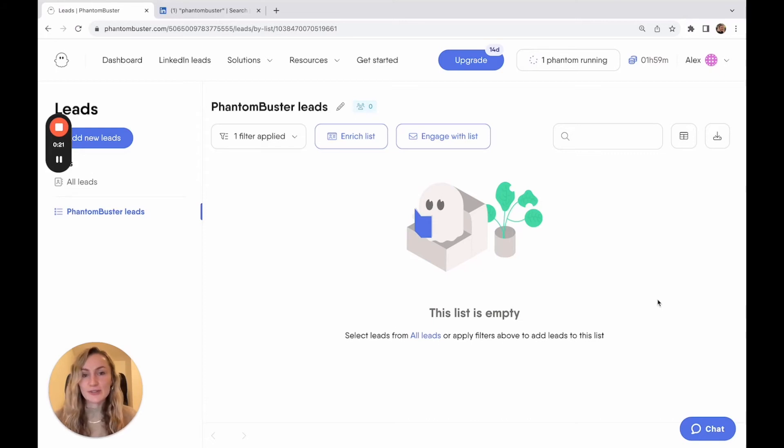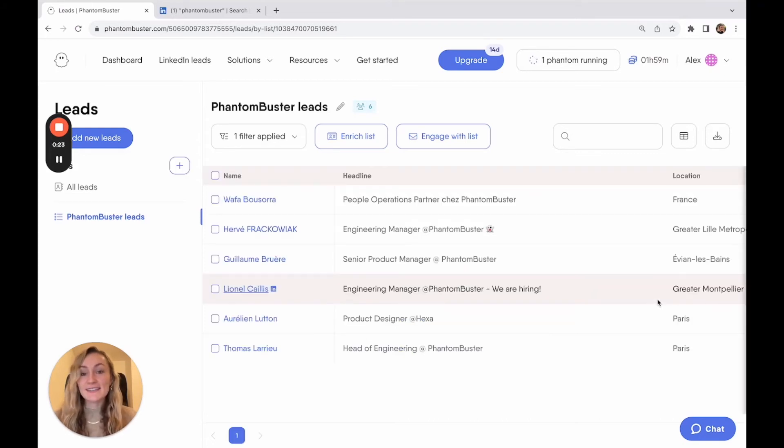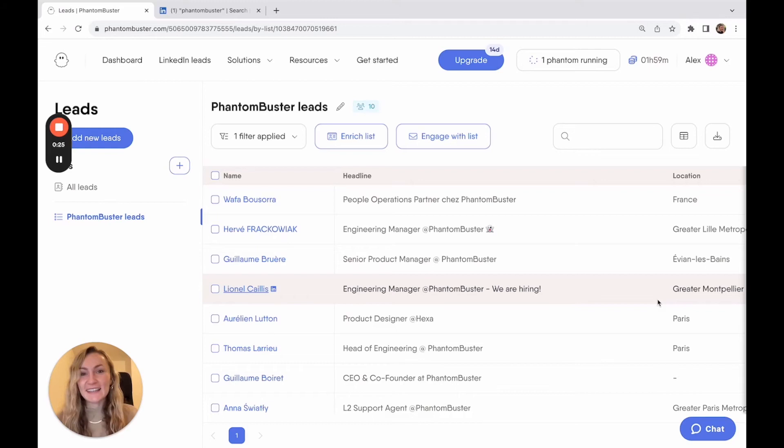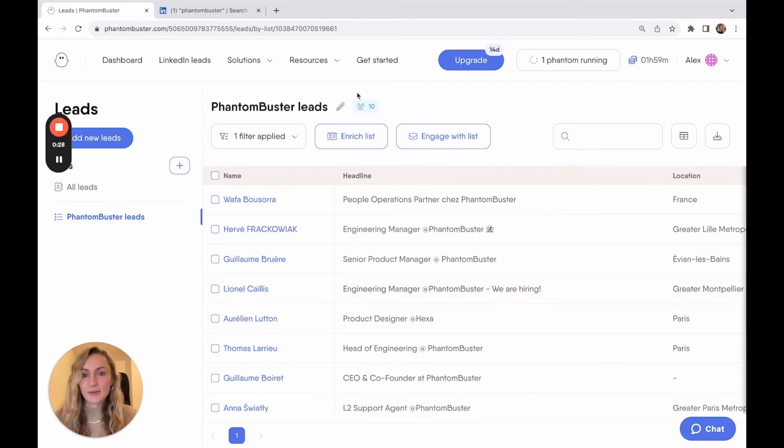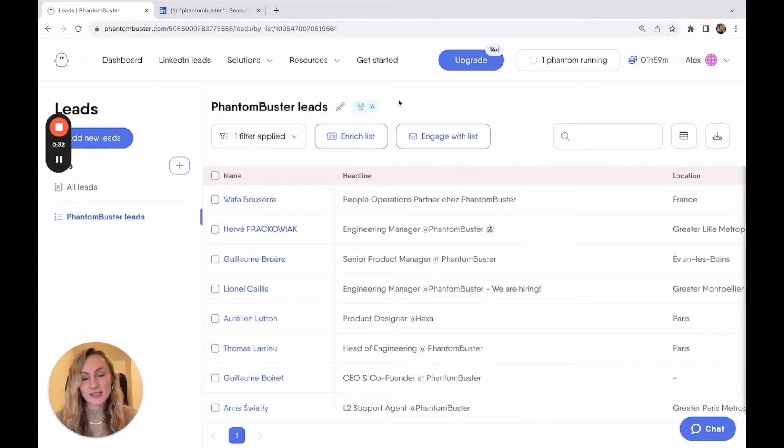And in just a few seconds, you should see the leads start to come through in your lead list that you've created, as you can see now. And if you watch the counter, those leads are going to keep rolling in as the phantom is running and extracting those results from your search.